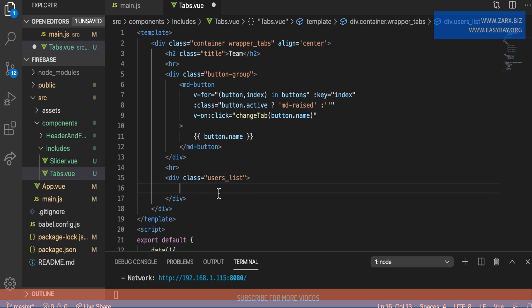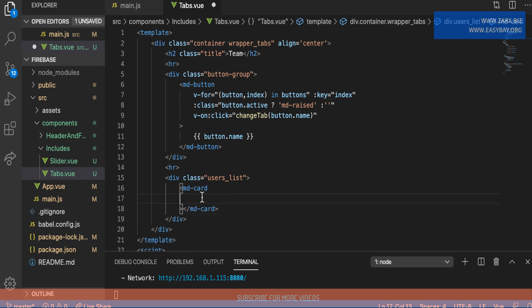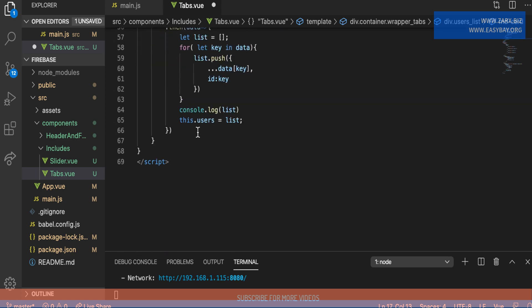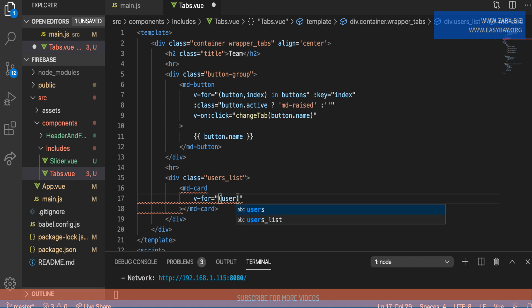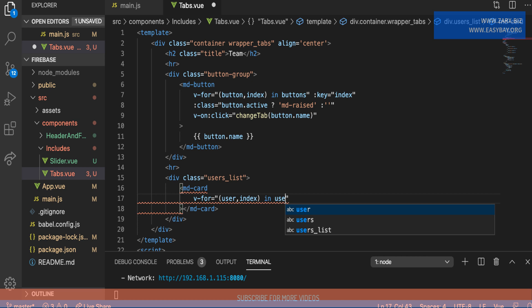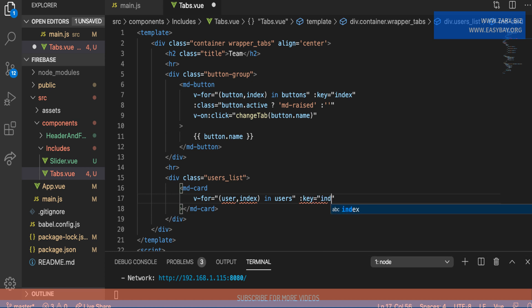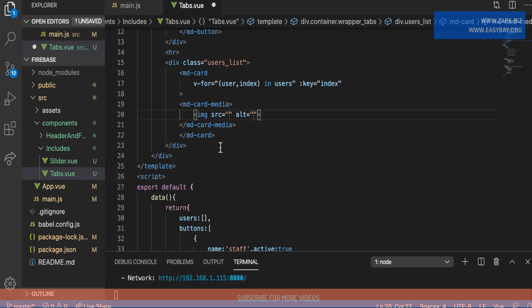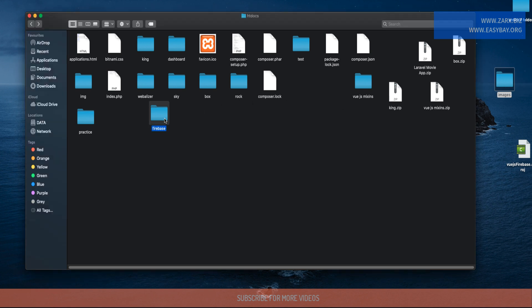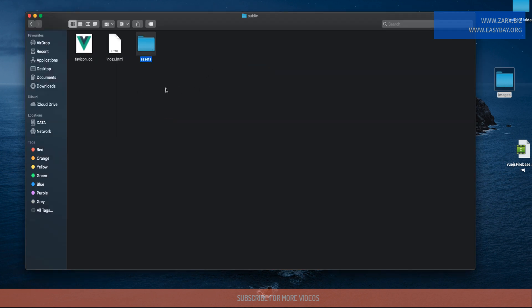Inside the users_list div, I'll use md-card. Since we have users assigned to this component, we want to loop through all users, so I add v-for='user, index in users' with :key='index'. To show the user image, I'll add md-card-media inside with an md-media tag.